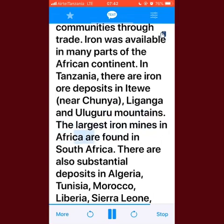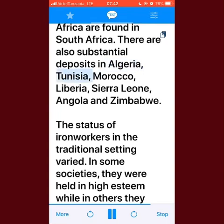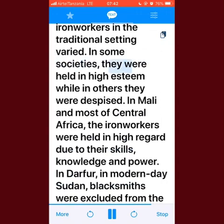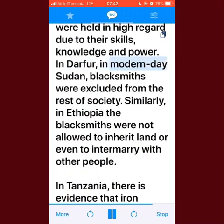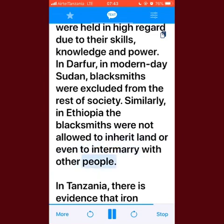The largest iron mines in Africa are found in South Africa. There are also substantial deposits in Algeria, Tunisia, Morocco, Liberia, Sierra Leone, Angola, and Zimbabwe. The status of iron workers in the traditional setting varied — in some societies they were held in high esteem, while in others they were despised. In Mali and most of Central Africa, iron workers were held in high regard due to their skills, knowledge, and power. In Darfur in modern-day Sudan, blacksmiths were excluded from the rest of society.